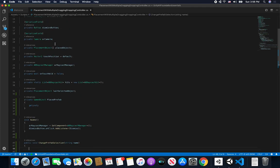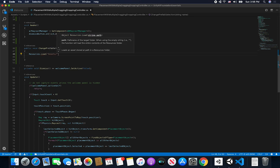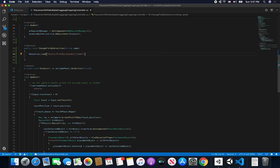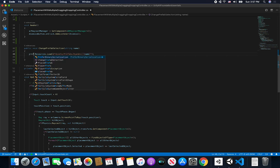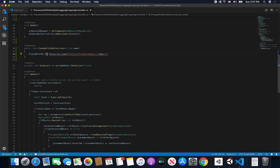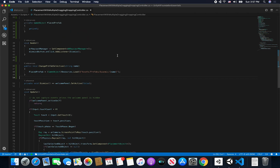Instead of just changing the already-selected object, I'm going to load it from Resources. So we'll call Resources.Load, give it a path — assets/prefabs/dynamic — and pass in the name we want. Then we'll call our property setter and cast the result to a game object. The Load method takes in a path, returns an object, and then we set our prefab.